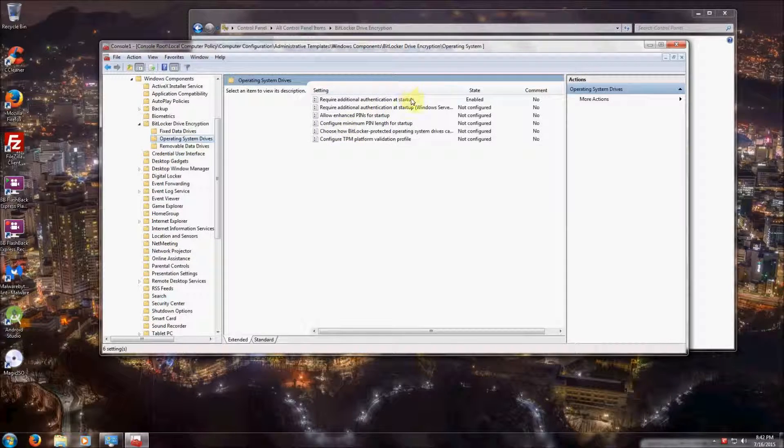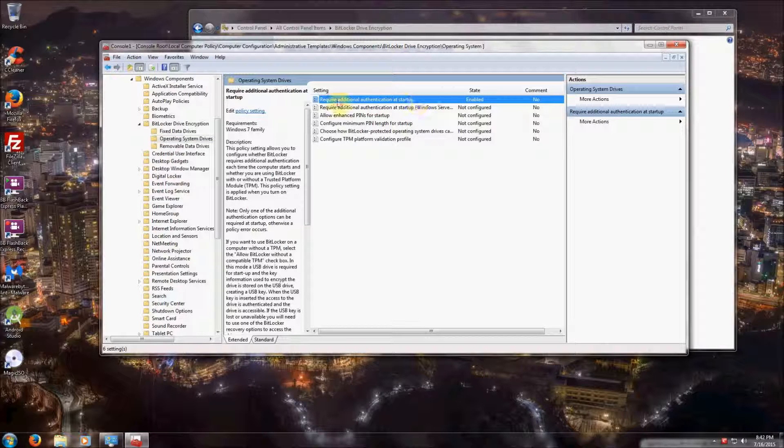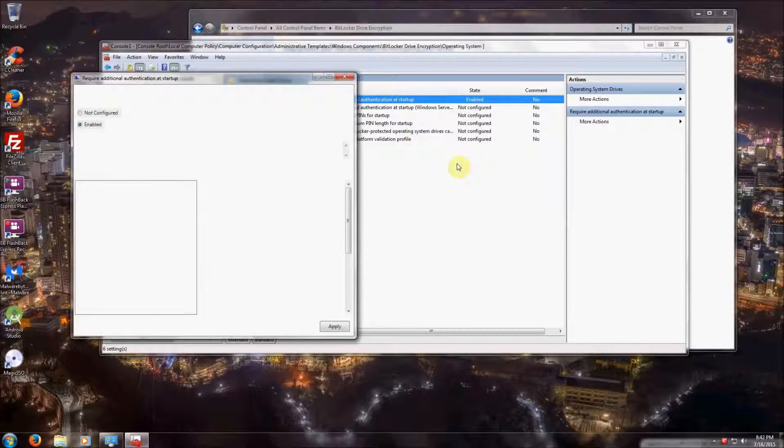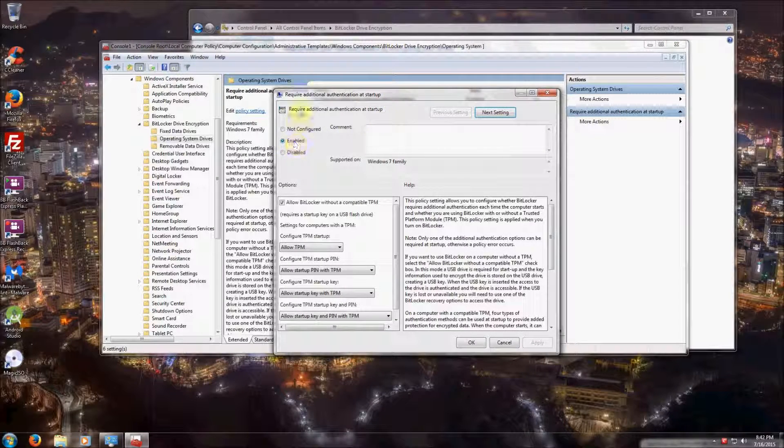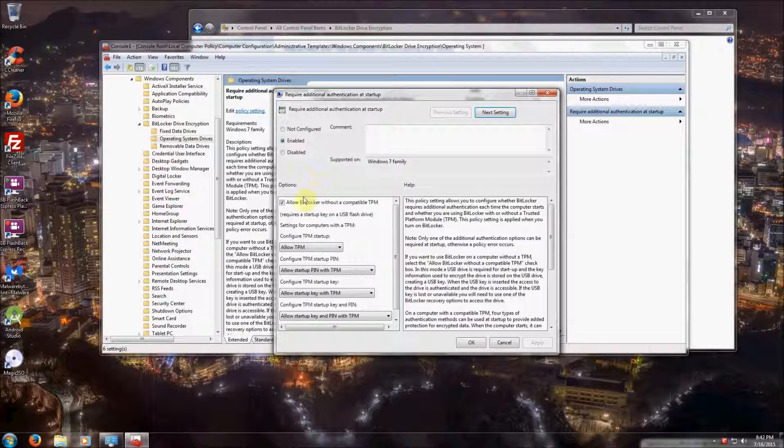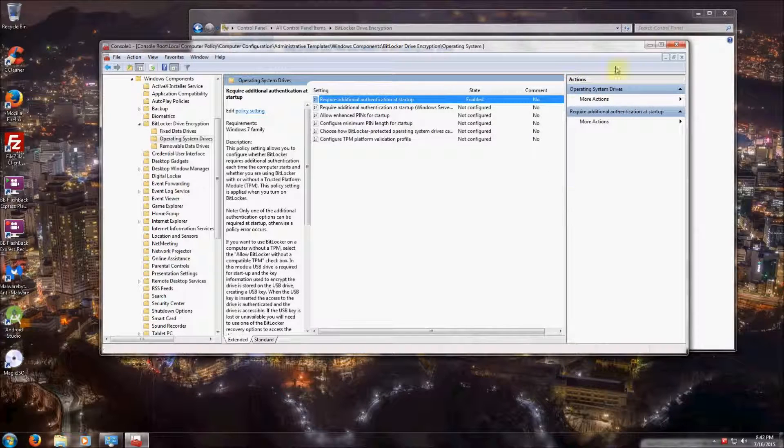The very first one at the top of this list, Require Additional Authentication at Startup, we're going to double-click that. We're going to enable Require Additional Authentication at Startup and make sure that this checkbox, Allow BitLocker Without a Compatible TPM, is checked. Then click OK.